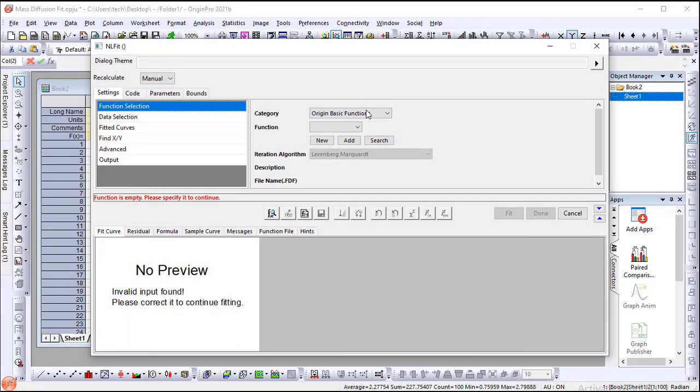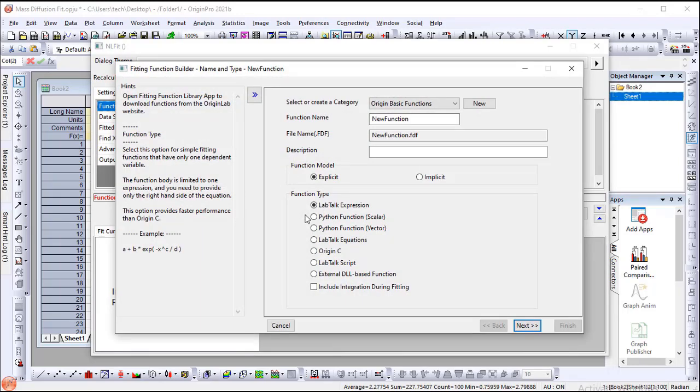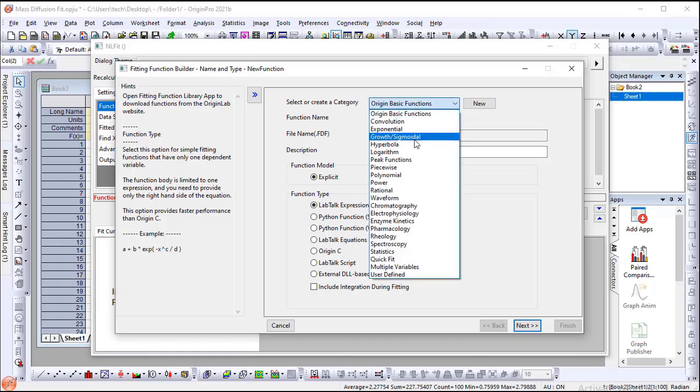Click the Create New Fitting Function button to launch the dialog. On the first page, set the category to User Defined.